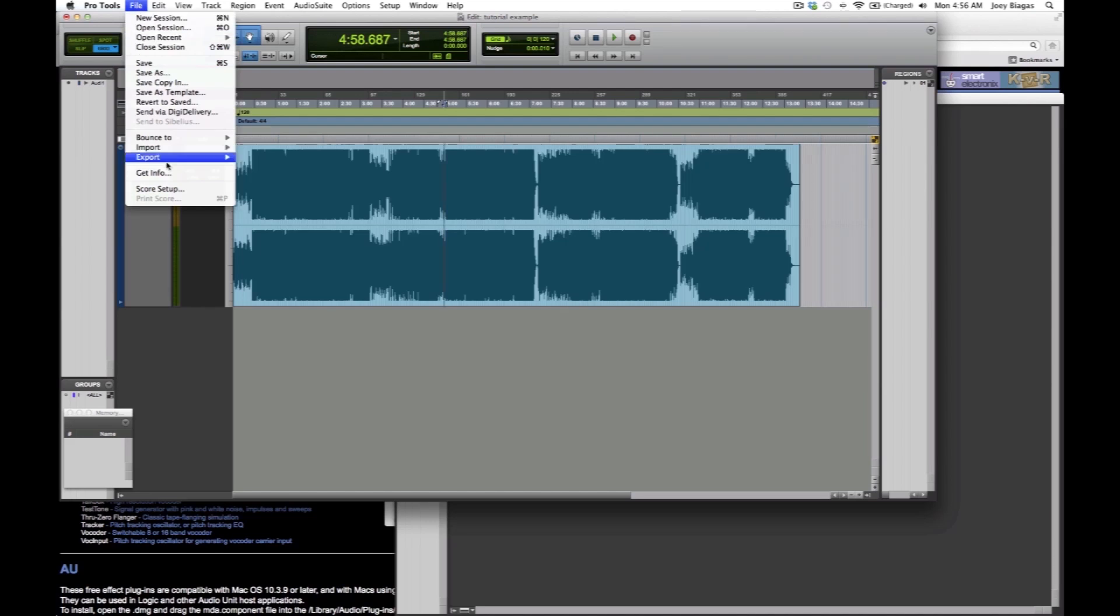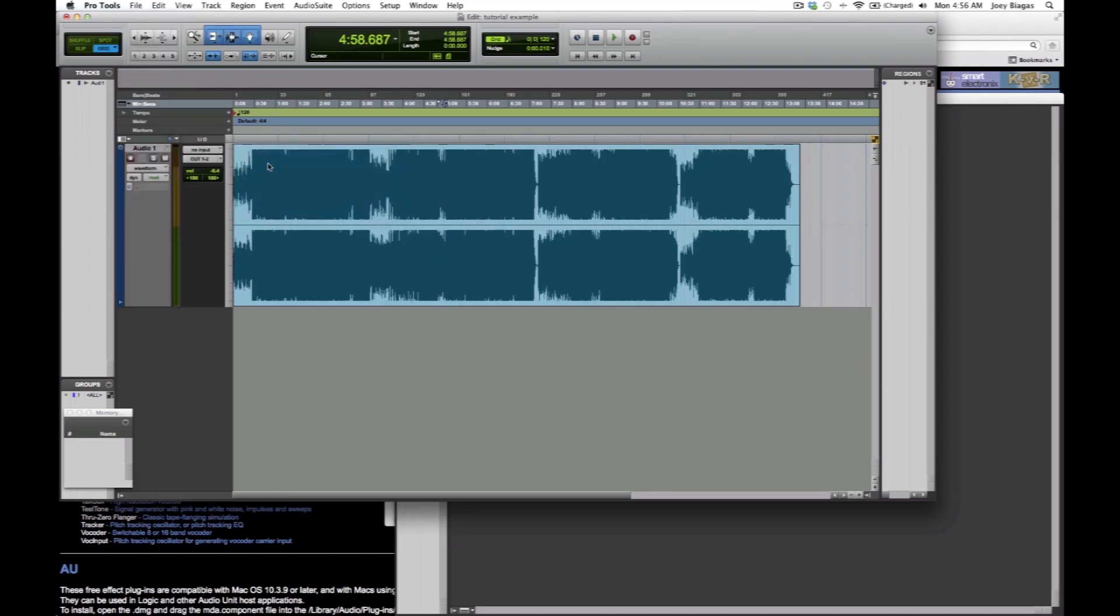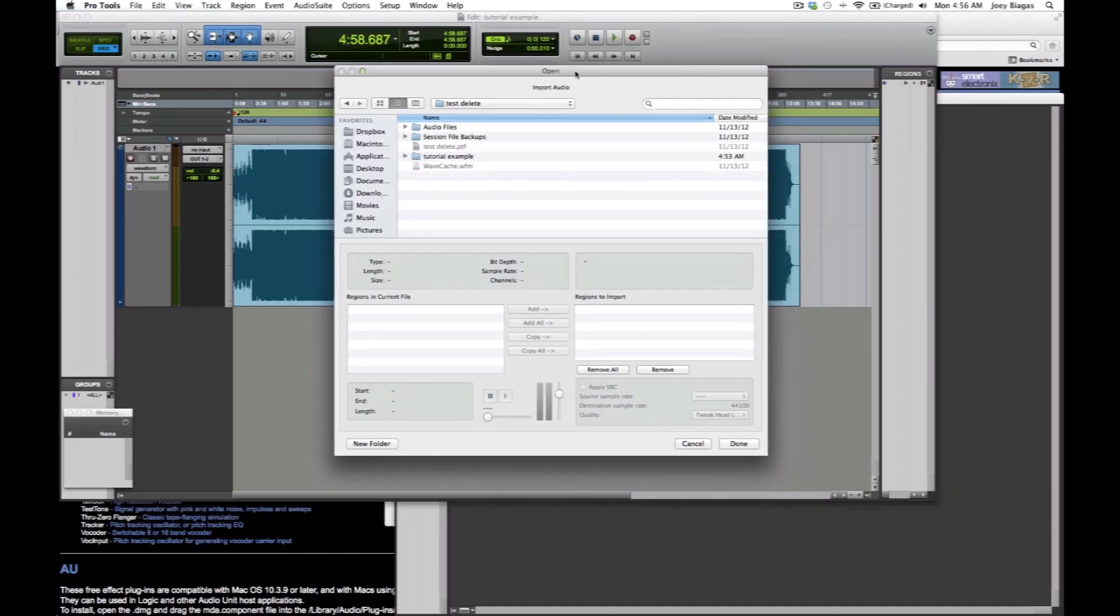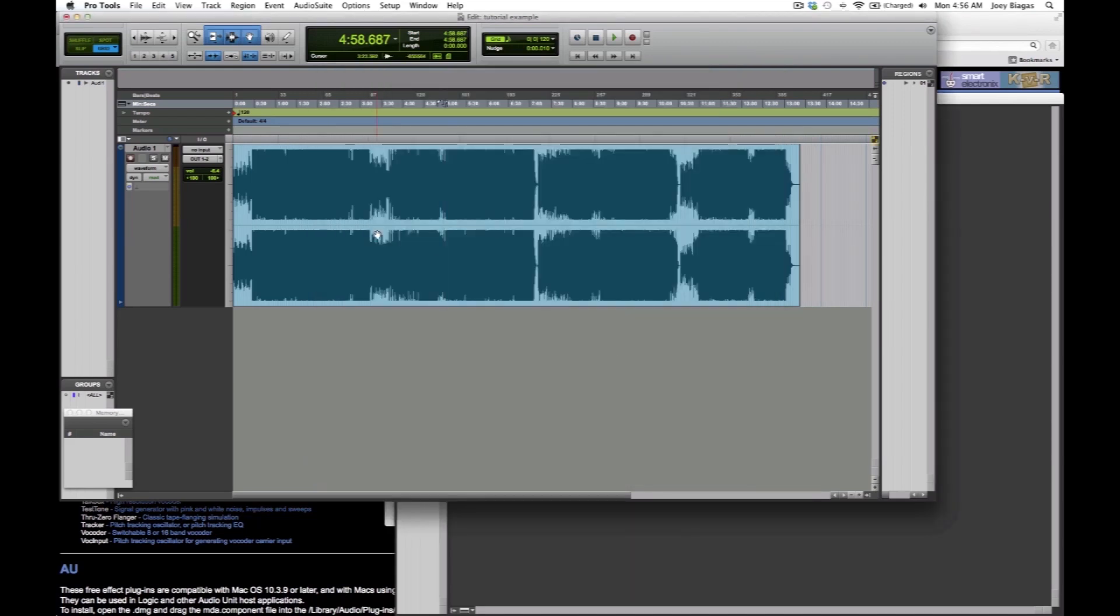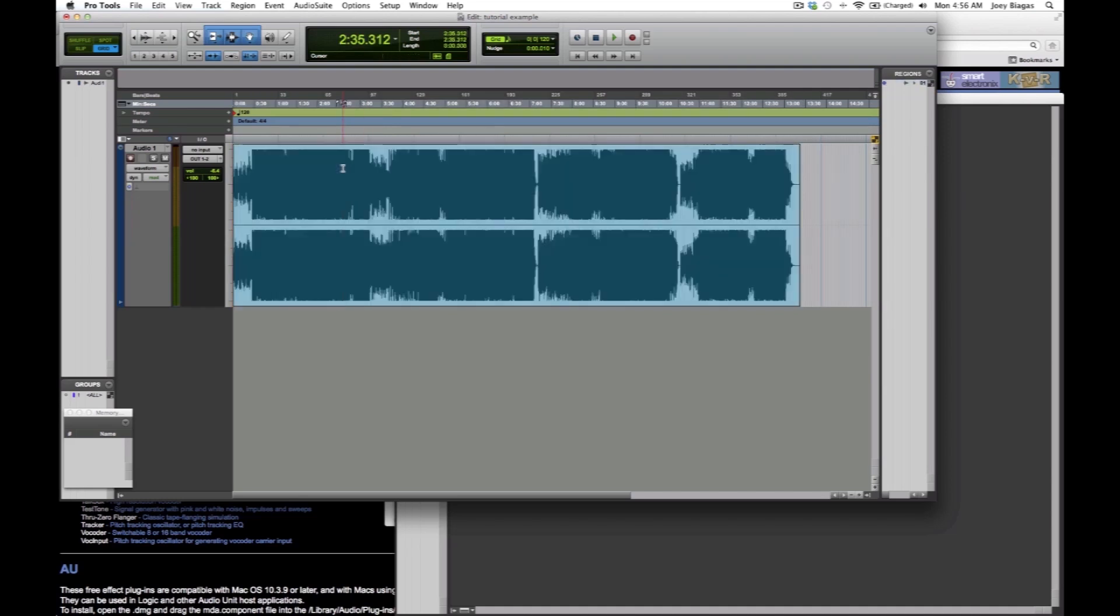Real quick, in case you don't know how to import a song into Pro Tools, you can simply go to File, go to Import, and then hit Audio. That's going to bring up this window and you can search wherever the file is on your computer. You just select it and then hit Done. Let's get back to it.